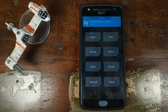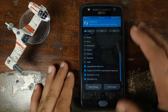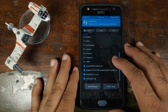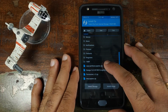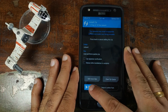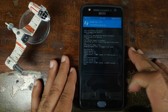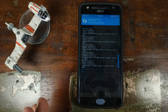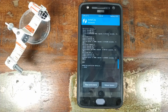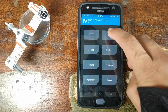Once we have booted into TWRP Recovery, click on Install. The first file we need to flash is the copy partitions zip file. Select it and then swipe to confirm flash. Once the copy partitions zip file has flashed successfully, click on the Home button.